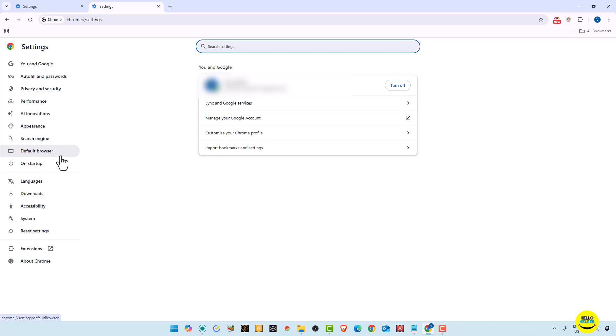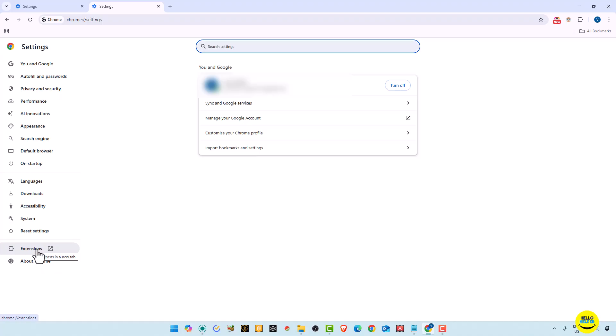Default browser, on startup things, languages, downloads, accessibility, and also you can easily reset all the settings over here. And here you will get the extensions option. So by these things you can install and uninstall your extensions from your browser.